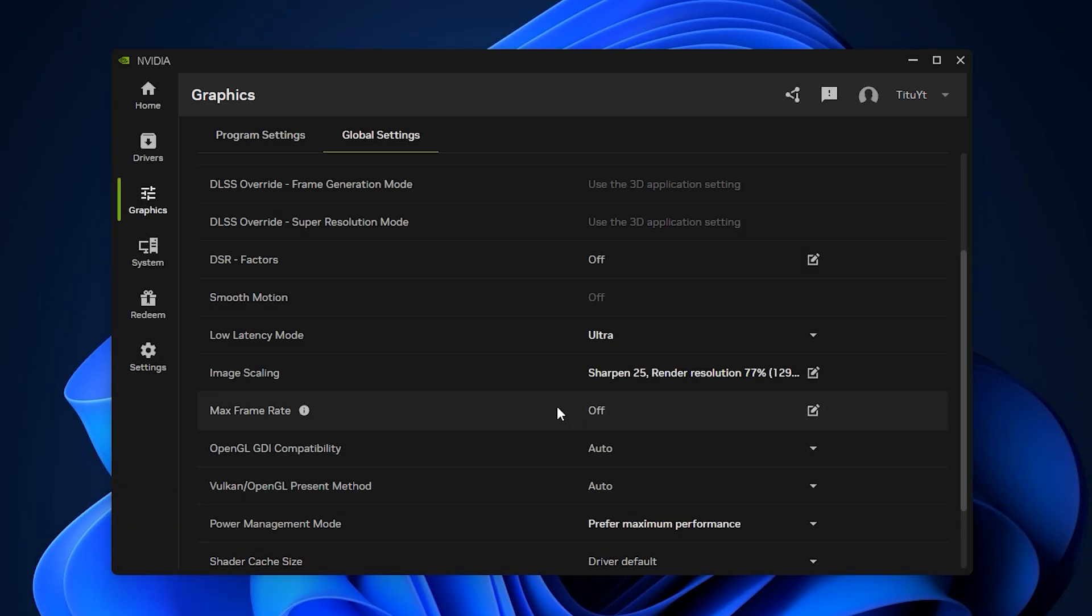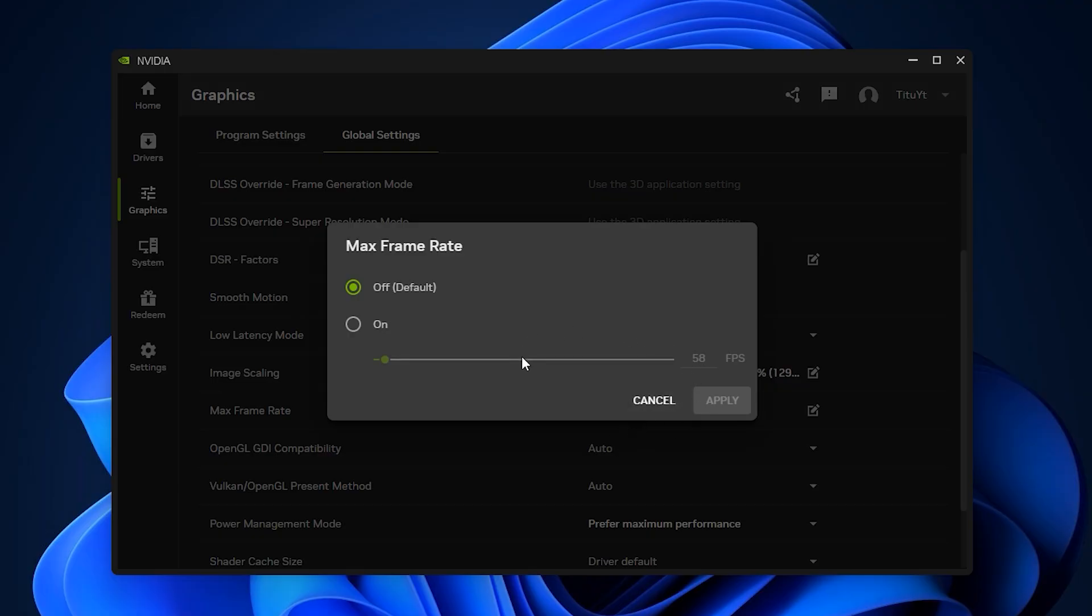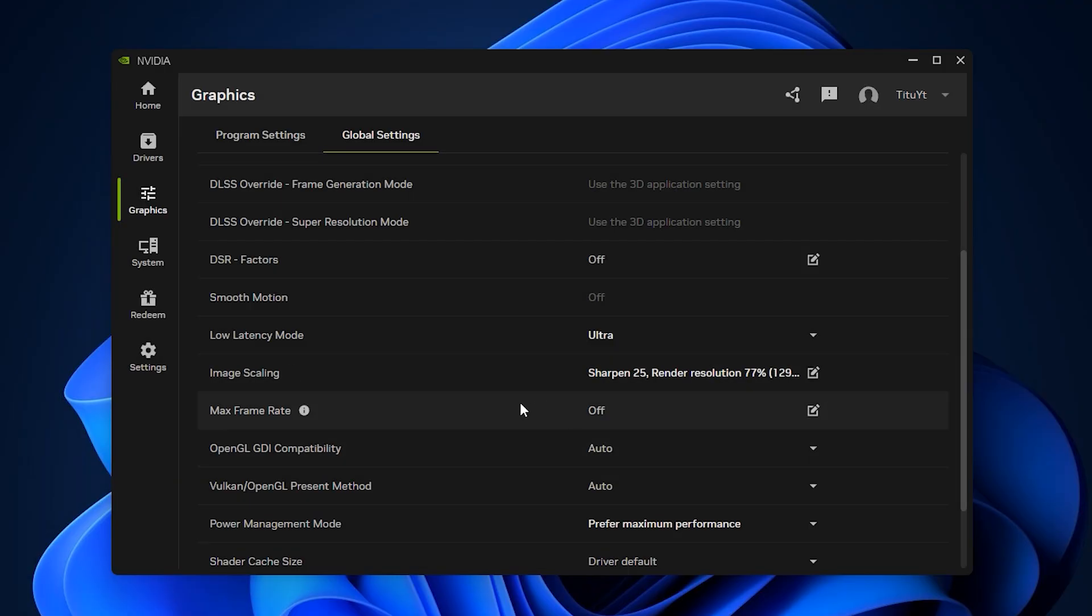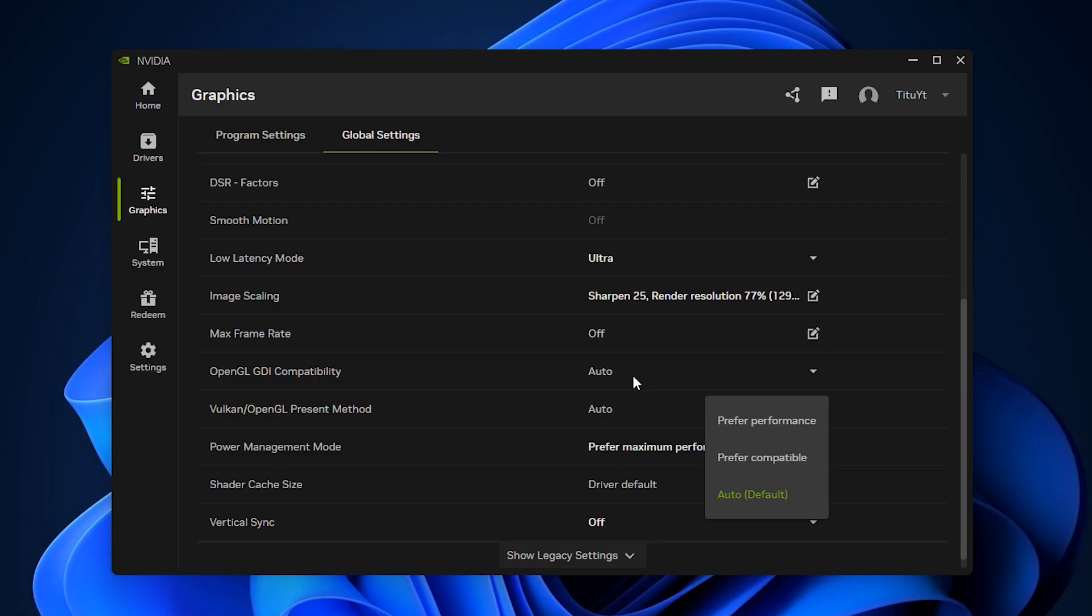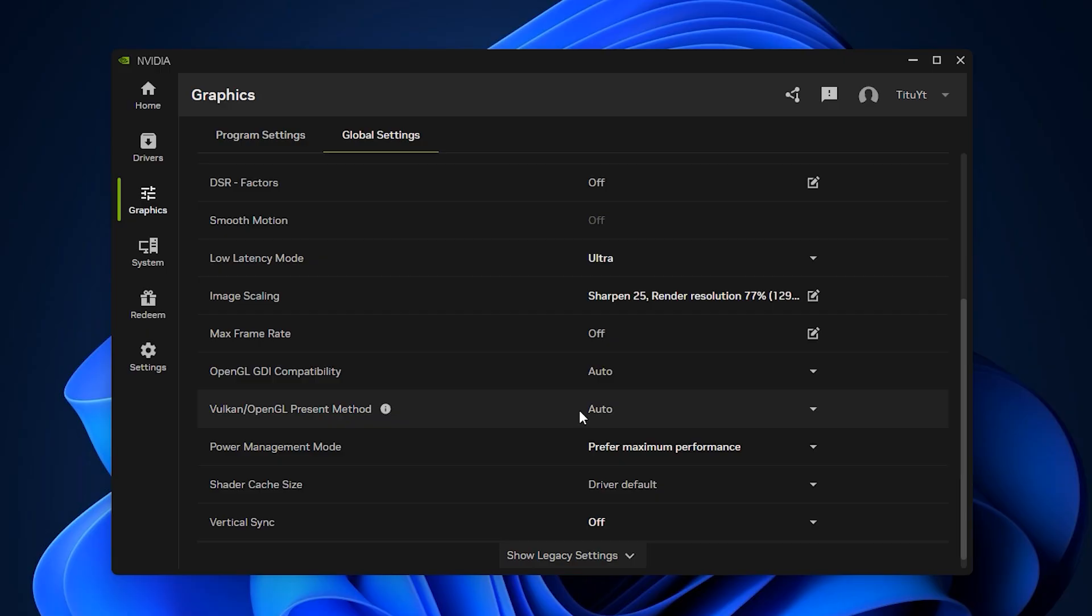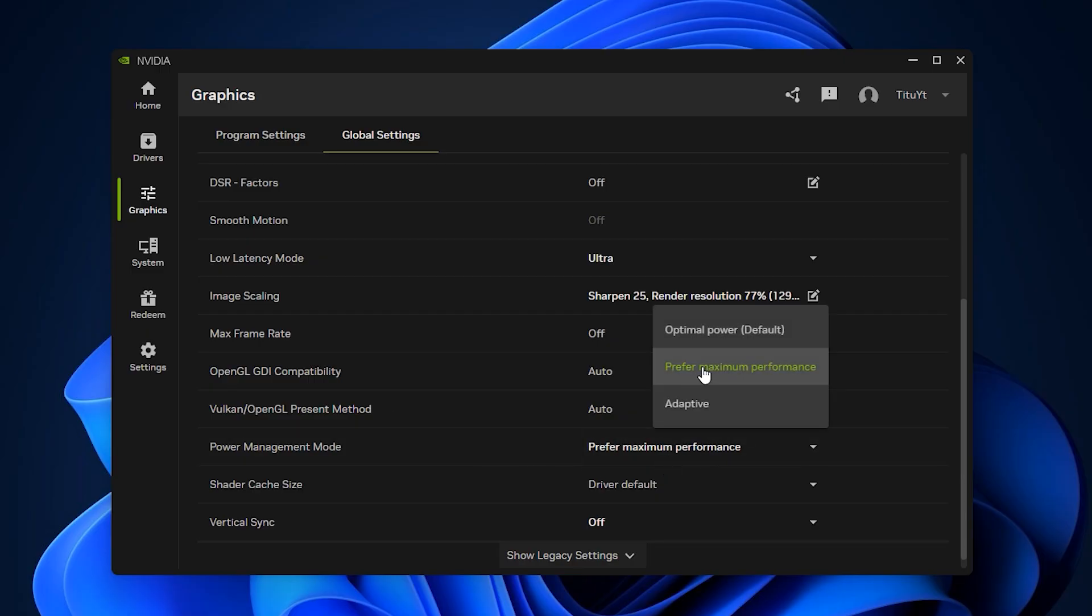Now adjust the max frame rate. For best results, set it just below your monitor's refresh rate. For example, 58 frames per second for a 60Hz display, or 141 frames per second for a 144Hz display. This helps keep frame pacing smooth and prevents unnecessary GPU spikes. As for OpenGL GDI compatibility and Vulkan/OpenGL present method, leave both on auto unless you are troubleshooting older titles. One of the most crucial settings is Power Management Mode. Switch it to Prefer Maximum Performance. This prevents your GPU from downclocking during matches, which can cause sudden stutters.